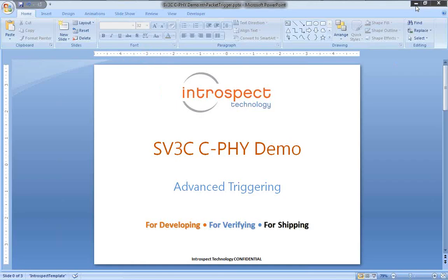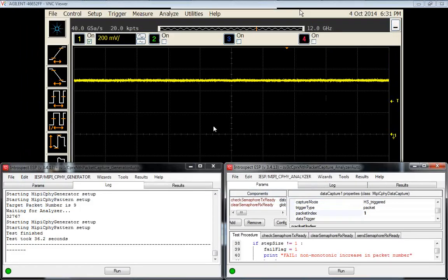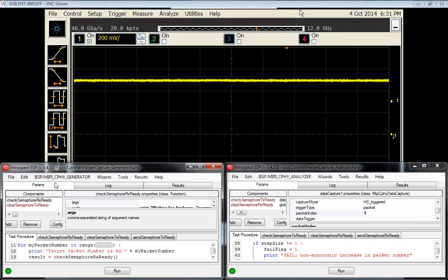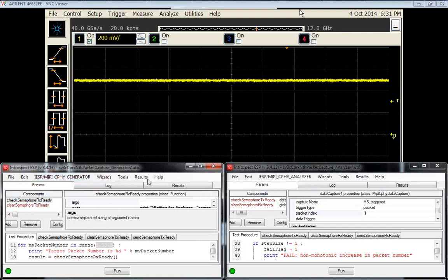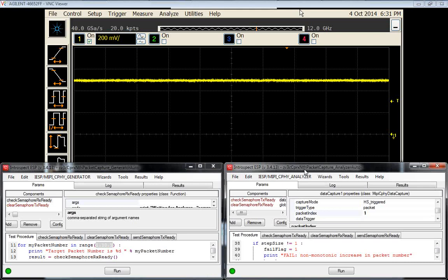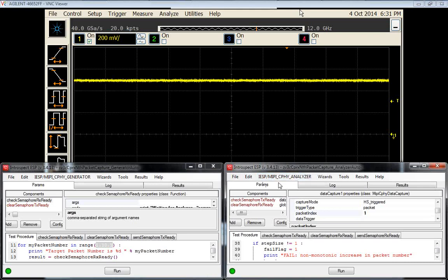Let's go ahead and start the demo now. As always, we have the generator window on the left here where the Introspect ESP software is connected to the generator, and the second instance of Introspect ESP software is connected to the analyzer.